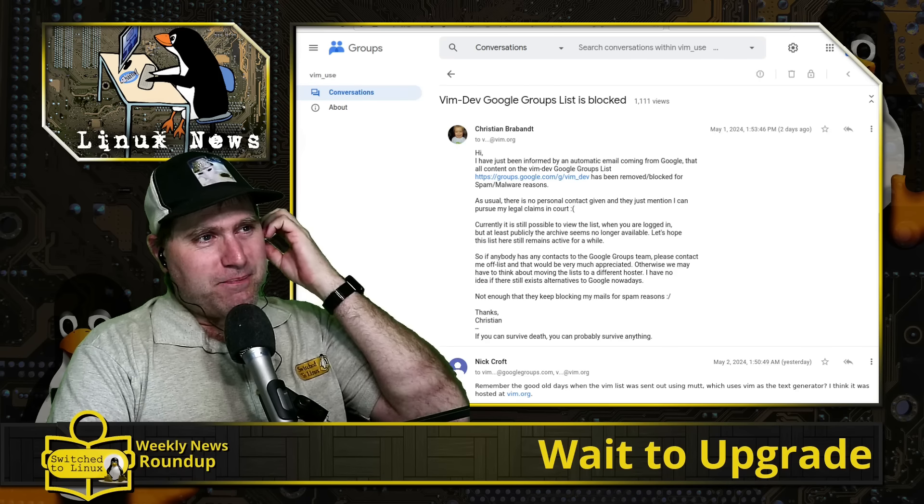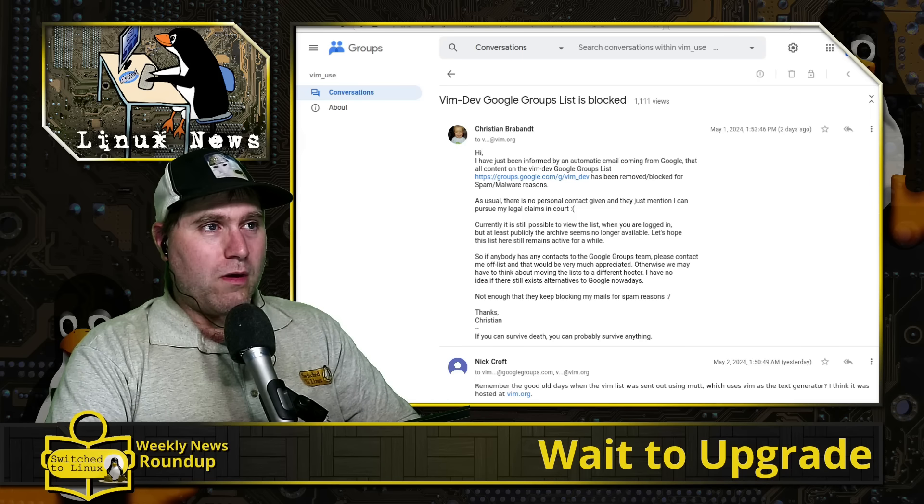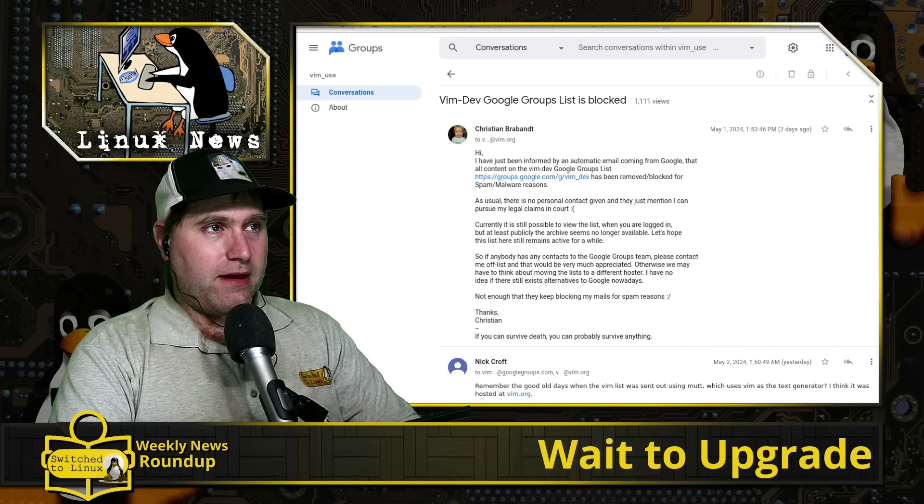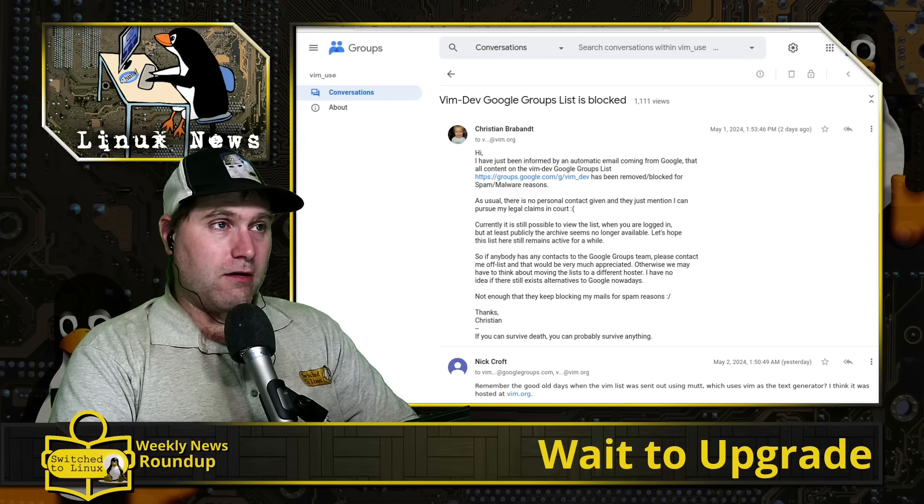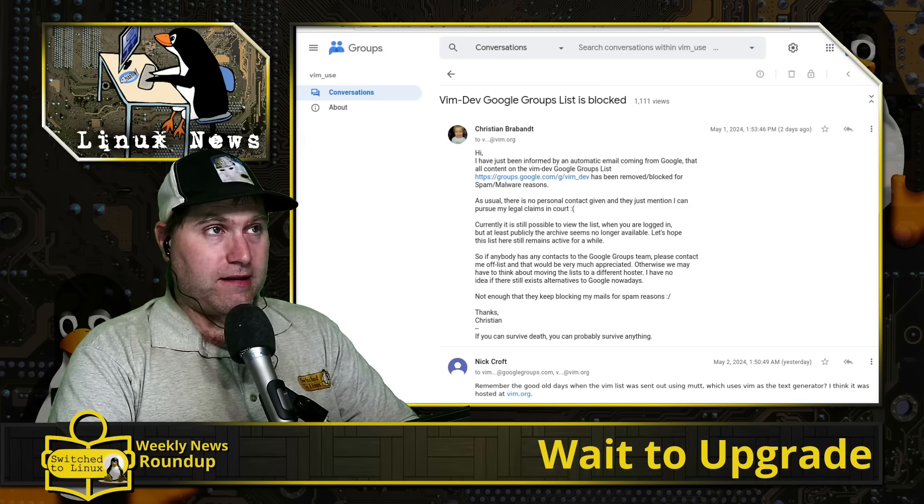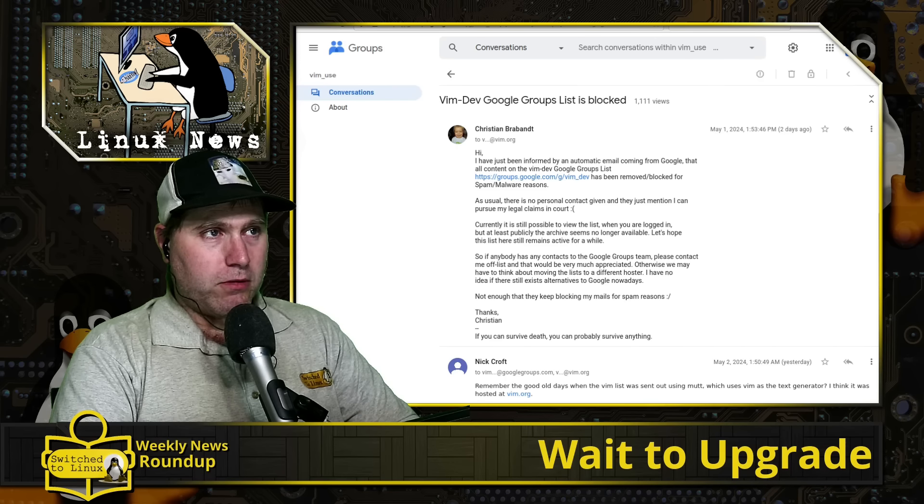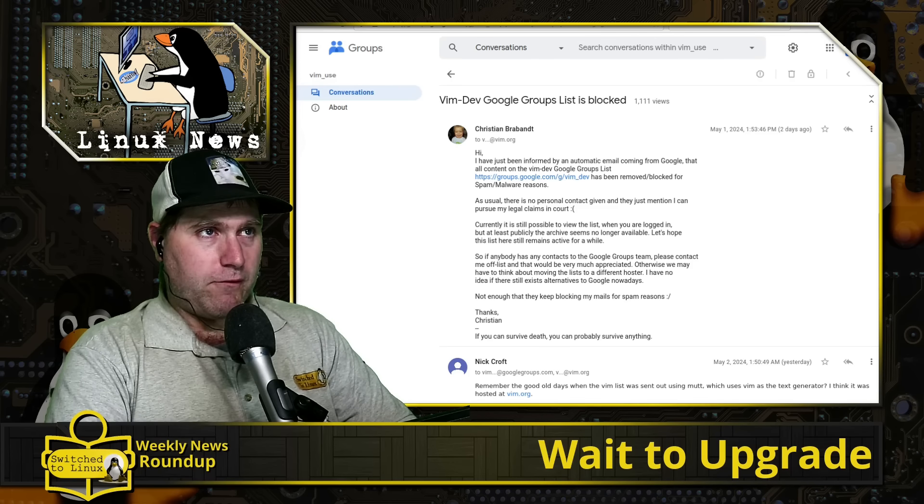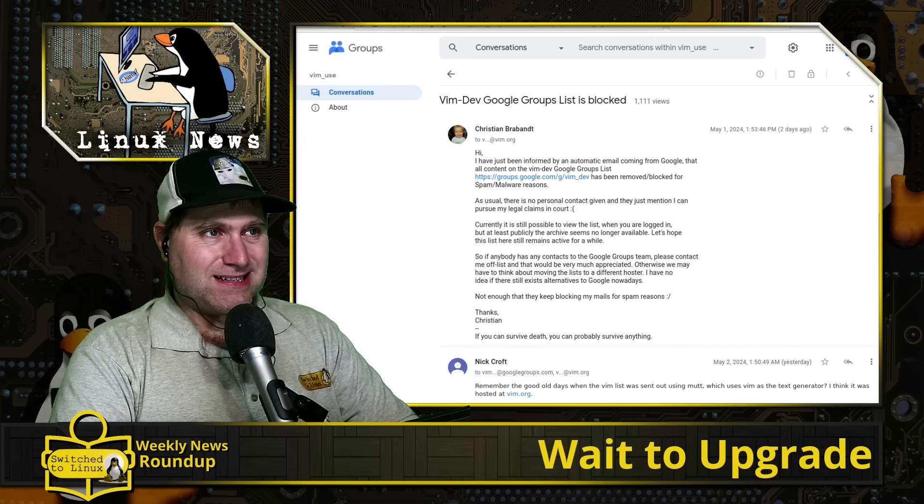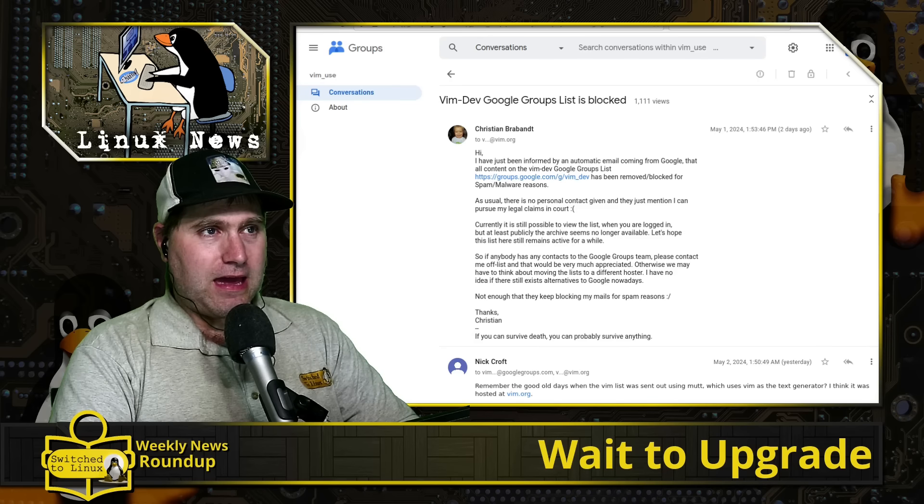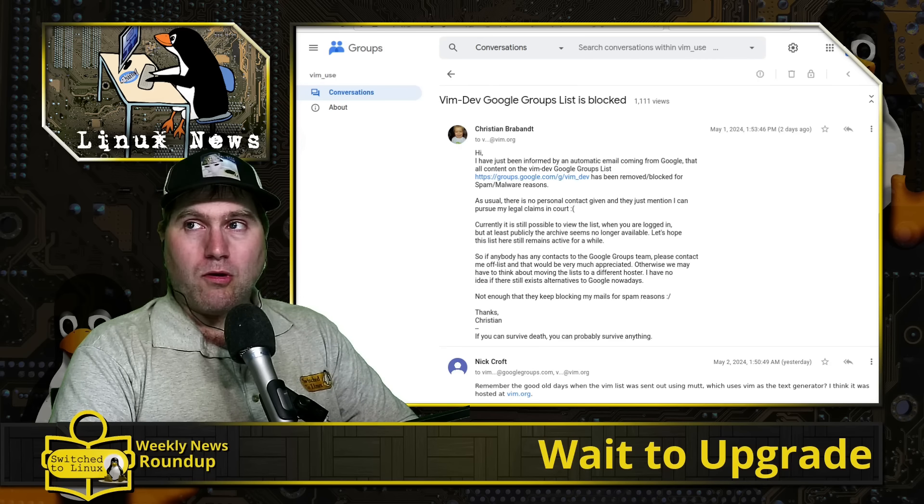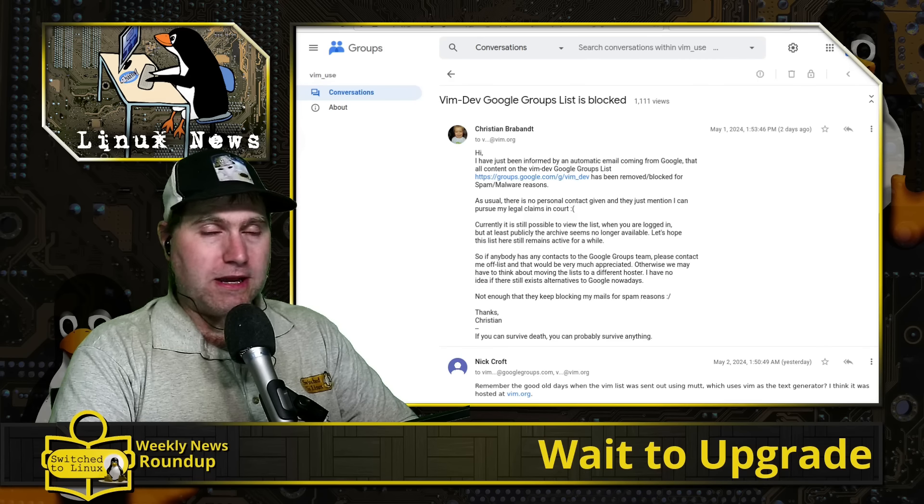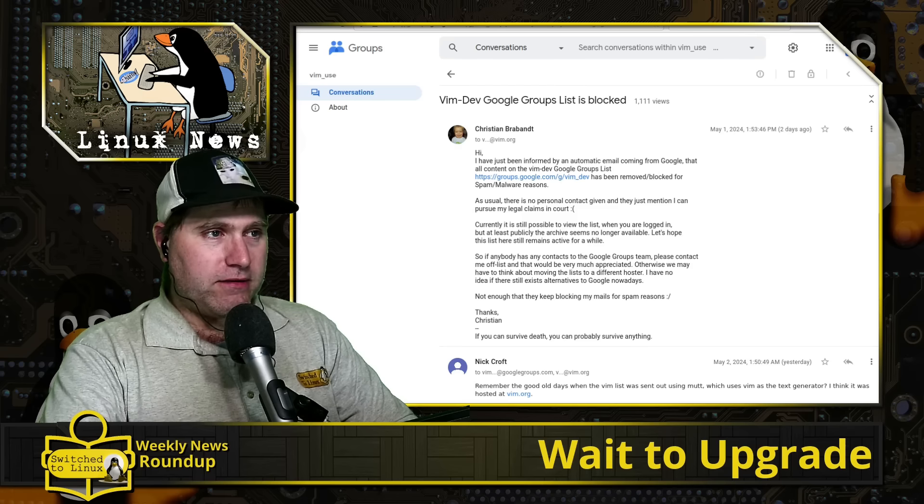But anyway, the group is banned and there's no way. And the person here who was on the list giving us an update just says it's completely removed. You can't find it unless you're explicitly logged in and part of it. And they say you can pursue a legal claim in court if they want anything to do with that.